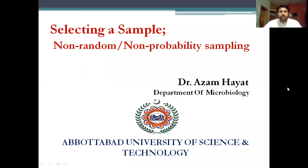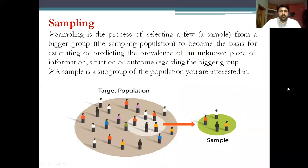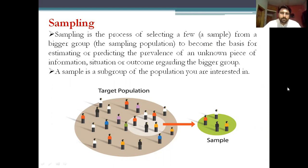Bismillahirrahmanirrahim. The topic of our presentation today is selecting a sample using non-random, non-probability sampling method. Sampling is the process of selecting a few — that is, a sample — from a bigger population or group, to become the basis for estimating or predicting the prevalence of an unknown piece of information, situation, or outcome regarding the bigger group.